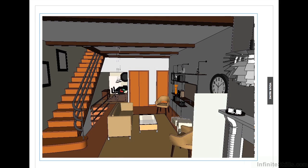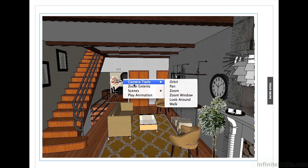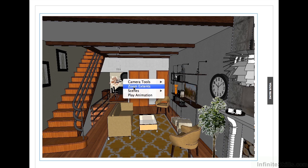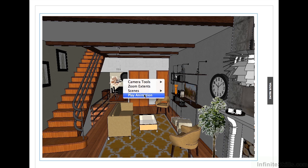When you're inside the model, you can right-click and you have all your camera tools, zoom extents, and all your scenes. Remember the scenes that we had in our animation?